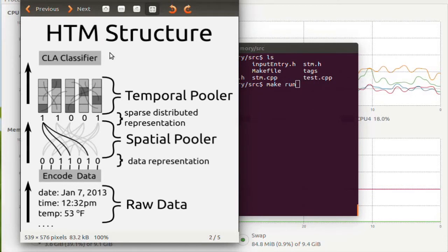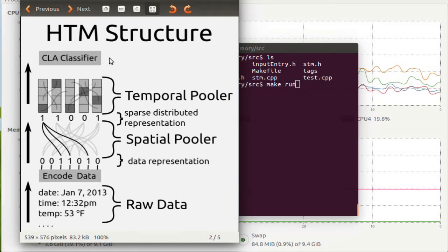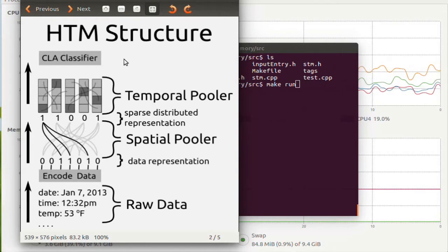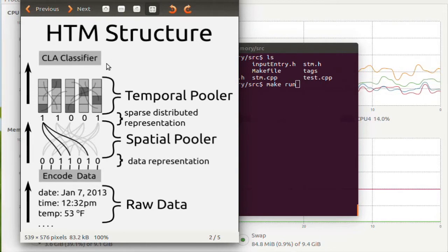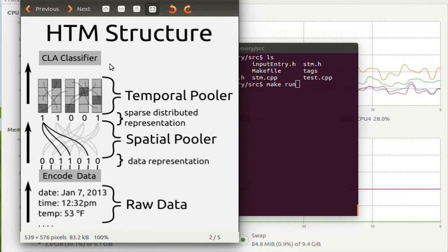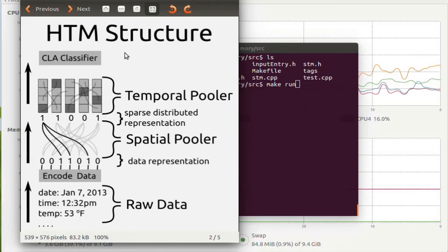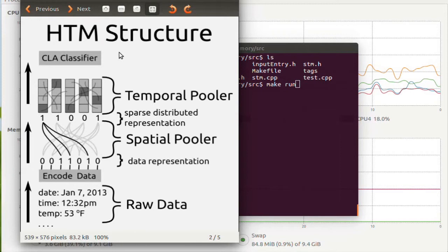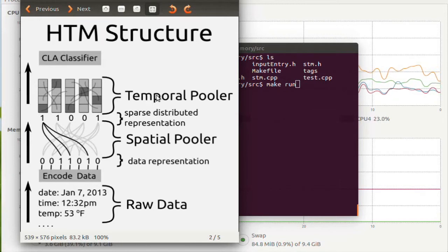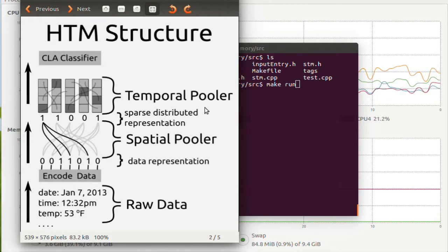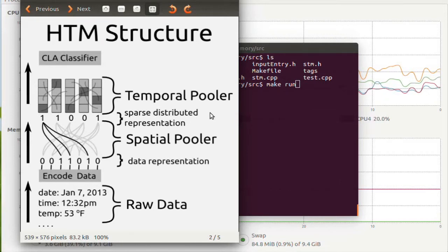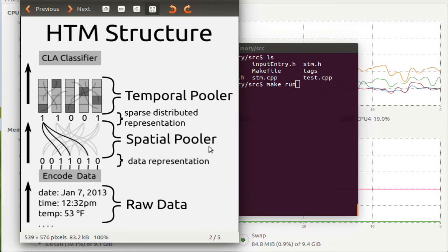Above here we have the CLA classifier. The CLA classifier is a little bit different from the rest of these objects here. These other objects down here, the spatial pooler and the temporal pooler, are based off of neurological research.